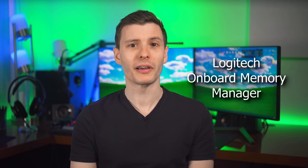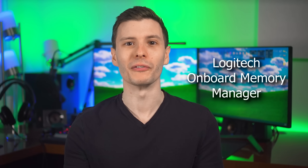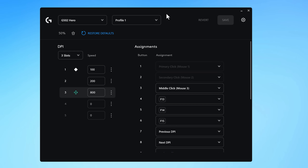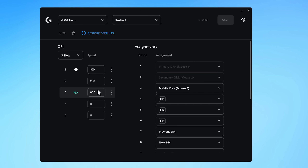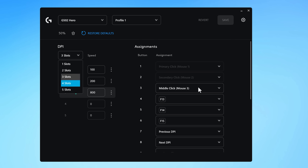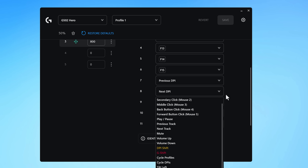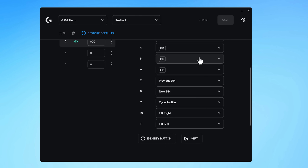Starting off with number one: for anyone out there with a Logitech mouse, you may know that Logitech has their clunky bloated software for changing settings and button bindings. But they also have a portable tool called Logitech Onboard Memory Manager — it's just one file and lets you set up profiles and buttons without installing anything. You can save the settings onto the mouse itself, so you don't even need to keep running the tool.